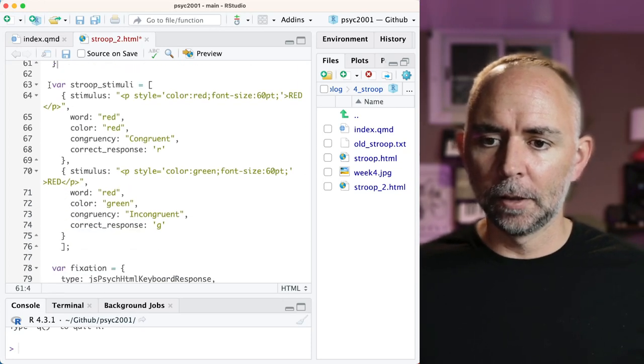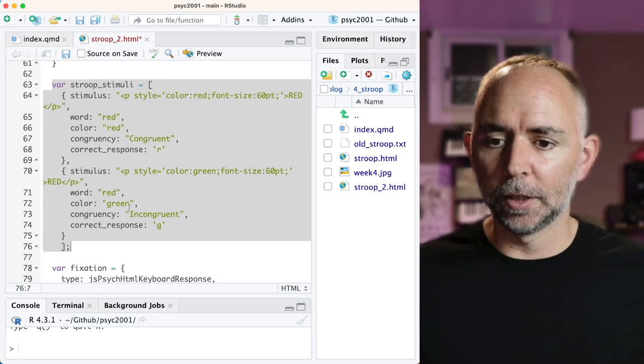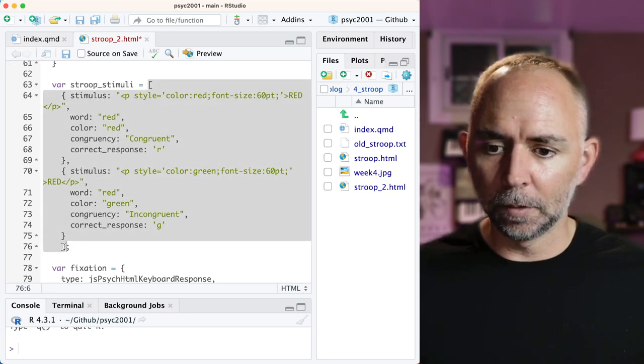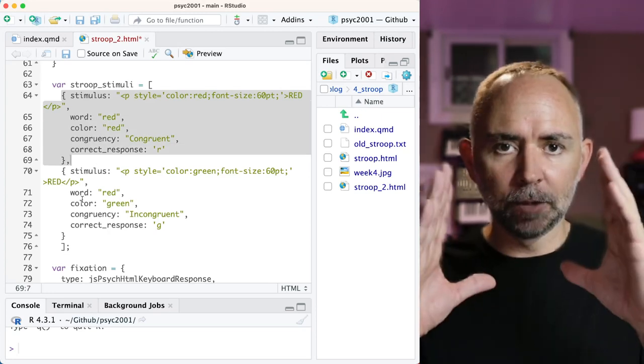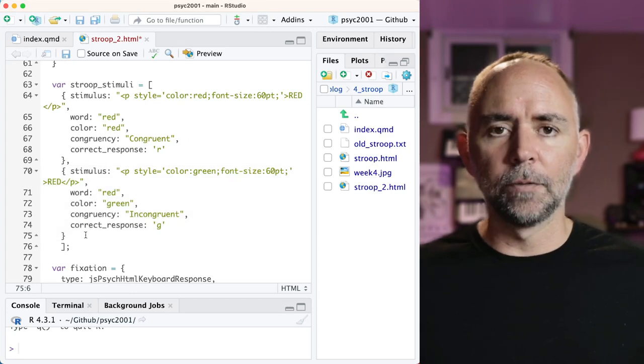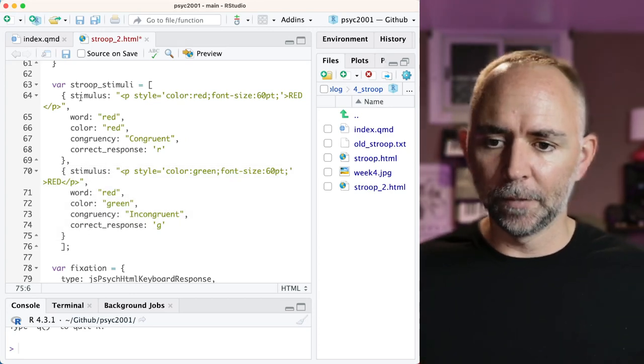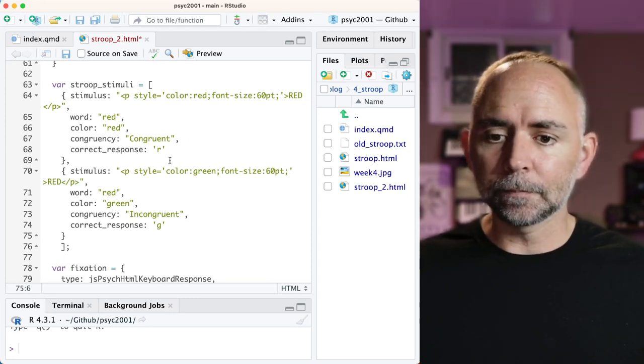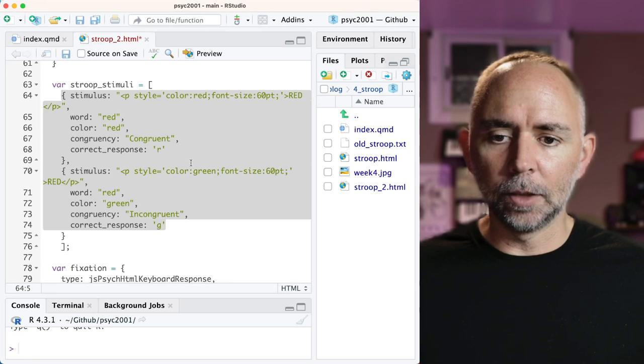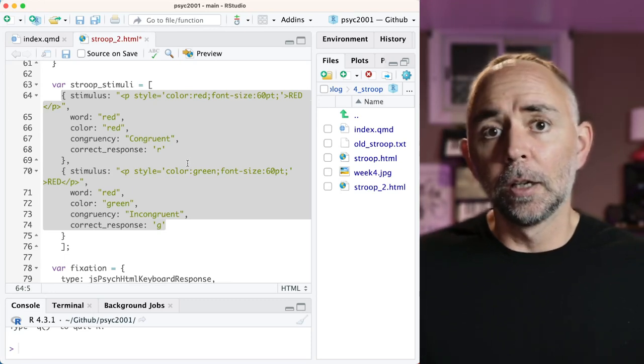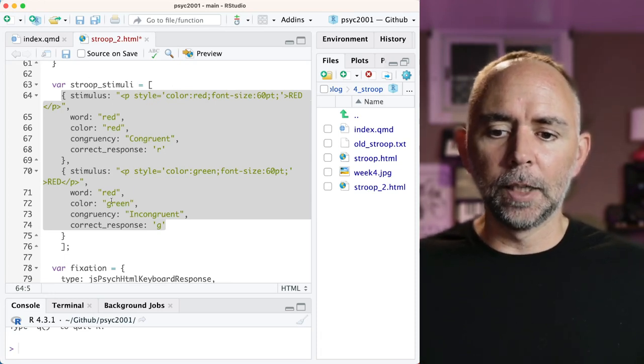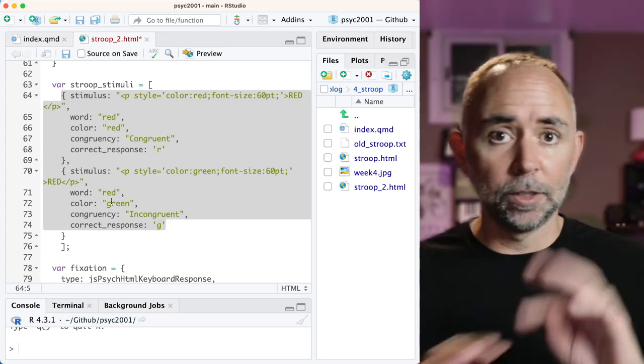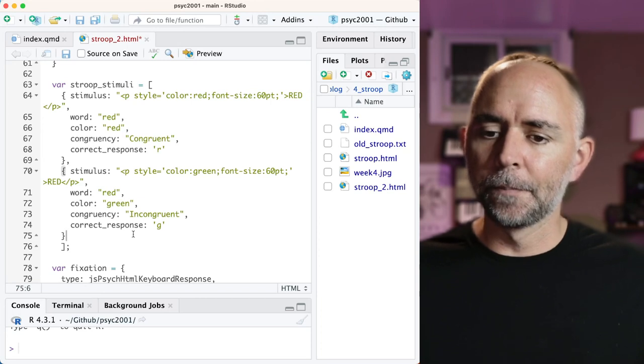And we accomplished that using this Stroop stimuli declaration here, where we have an array in between the square brackets, and then we have two objects declared. Each of them contains descriptions of Stroop stimuli with properties that show up in the data file. We mentioned that you could just continue, if you wanted different numbers of colors and words and types of stimuli, you could just follow this method and copy-paste, change the things around, and make a longer list of Stroop stimuli that could be displayed.